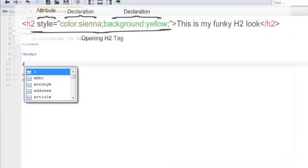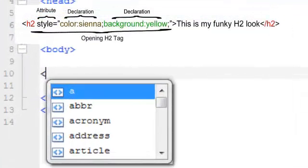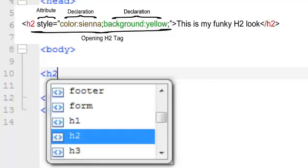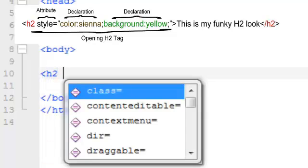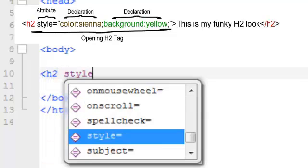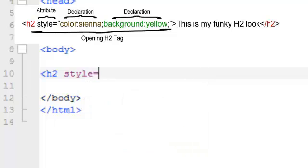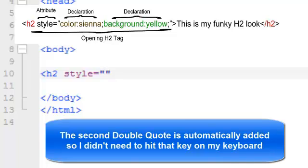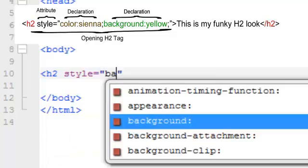I've got the open bracket, H2 space, and the attribute is style equals. Give me a couple of double quotes. Backspace into those double quotes. And I want to make the background color, which is the property.